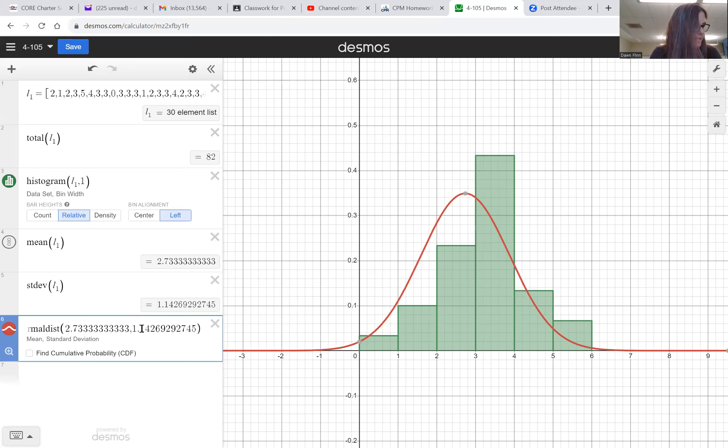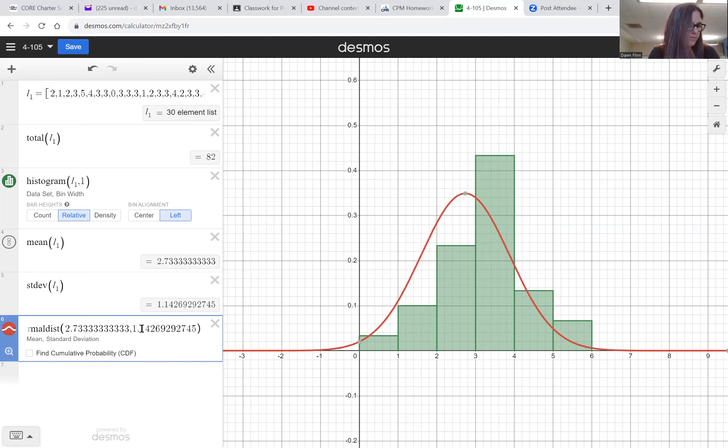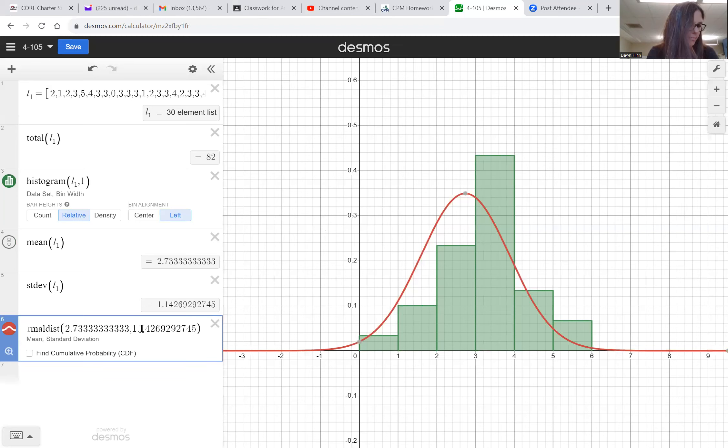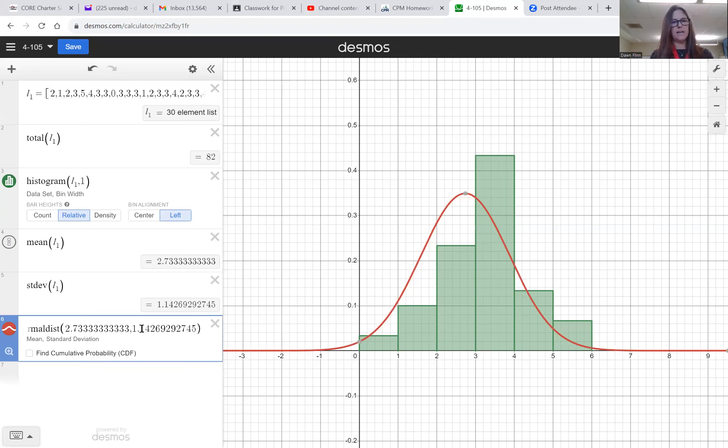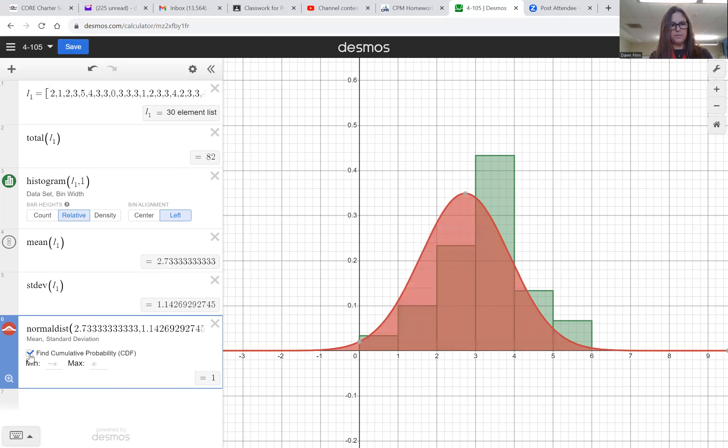So letter d says: according to your model, on what percentage of days were four or more people tardy? Shade this portion on a new sketch of the model and calculate the proportion using normalcdf.